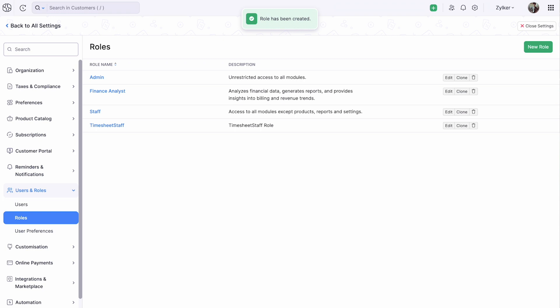You have created a new role and you can assign this role to your users while inviting them to your organization.